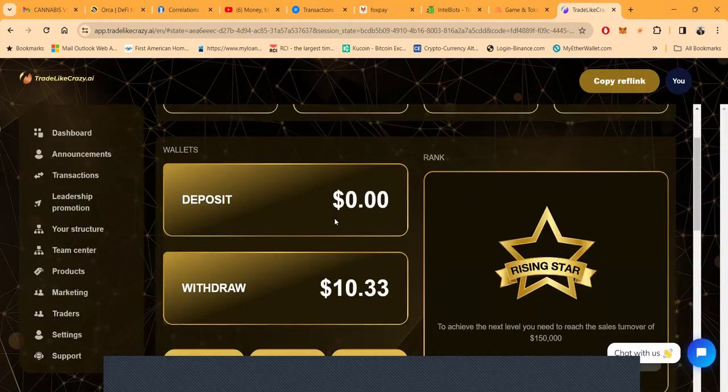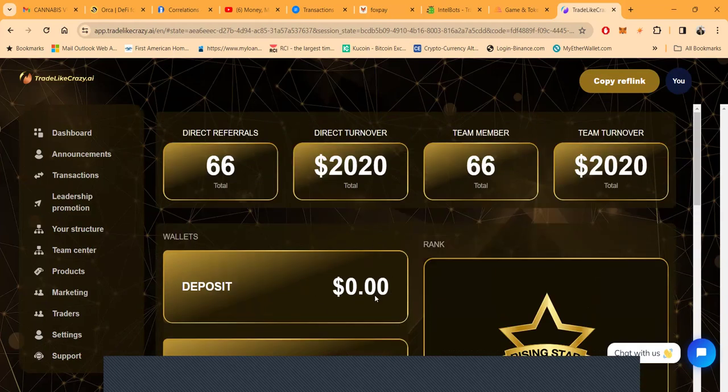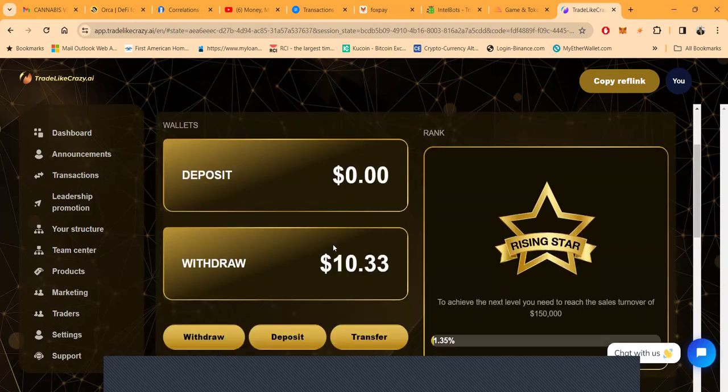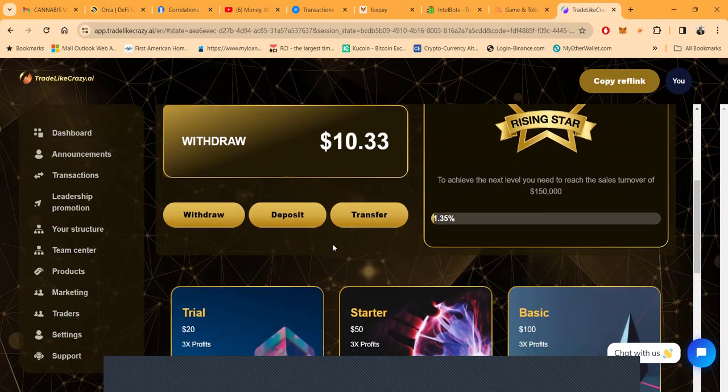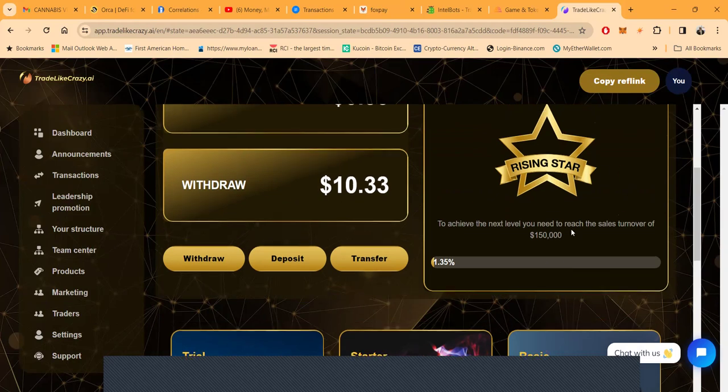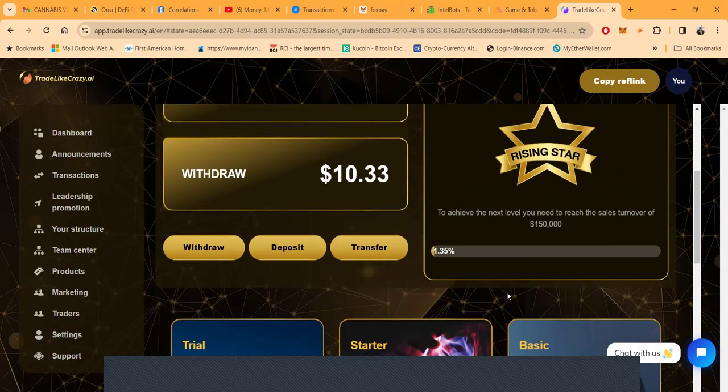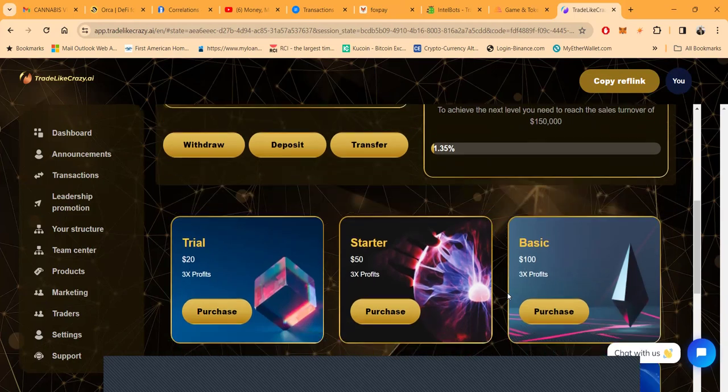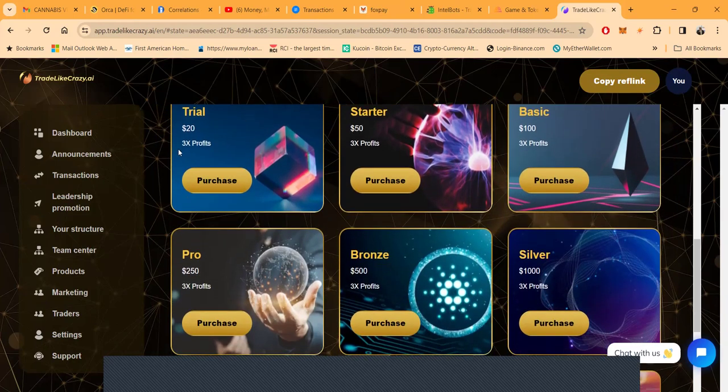On my dashboard, I got $2000 in direct turnover, 66 people that chose my link - thank you very much for each one of you. I got $10 there to withdraw, but you need a $30 minimum. I'm a Rising Star, I need $150,000 in turnover to go a little higher.